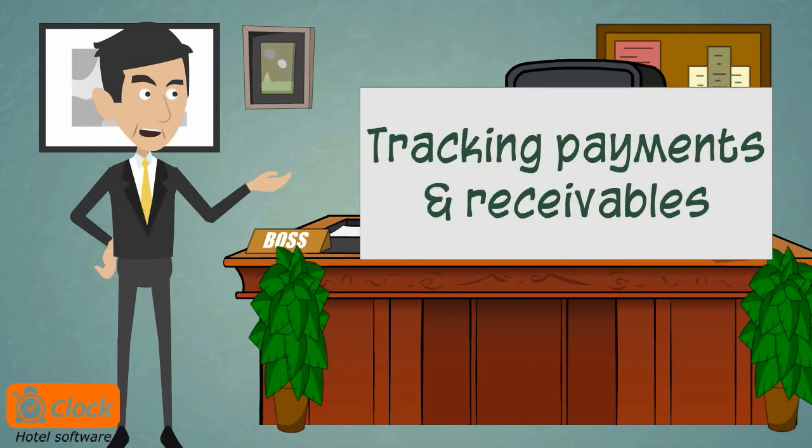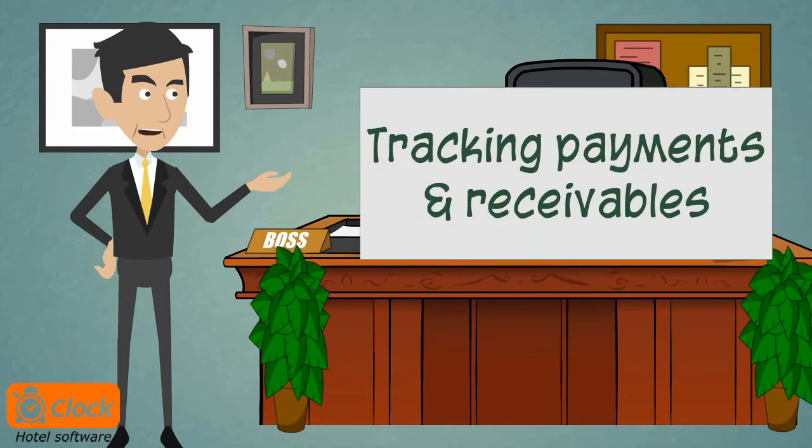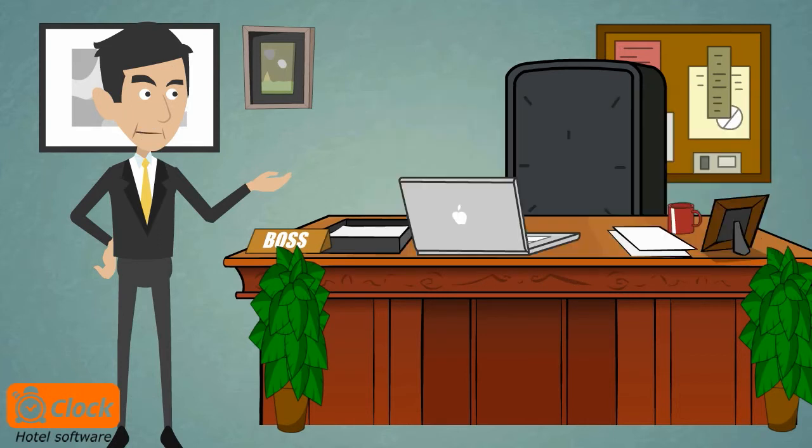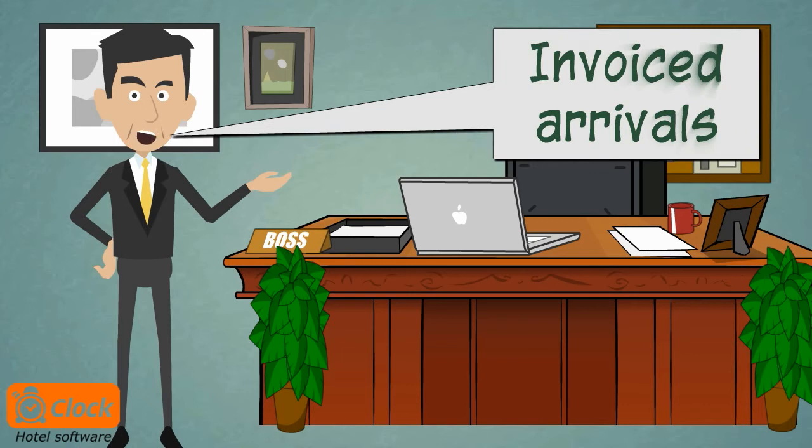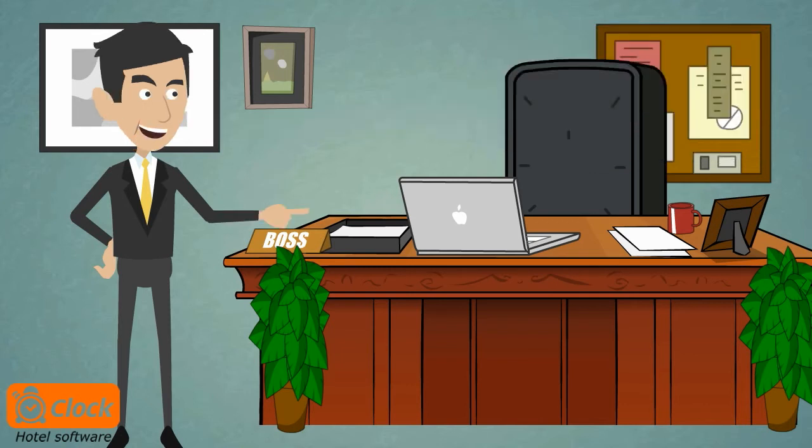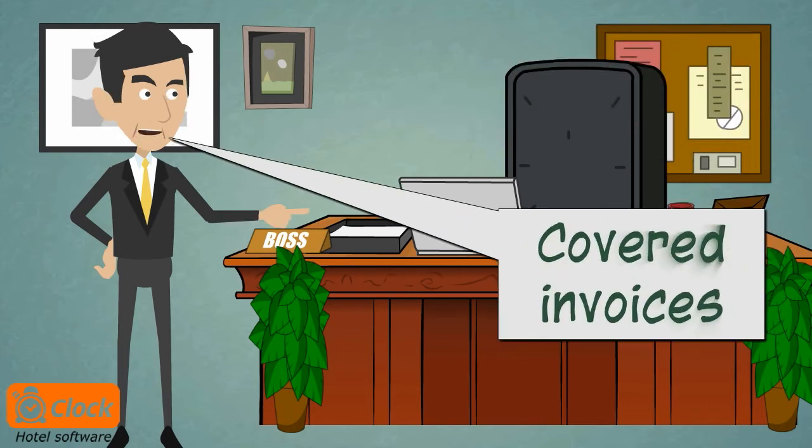Tracking payments and receivables is a key element in our dealings with the tour operators. It is important to know which arrivals have been invoiced and which invoices have been covered.